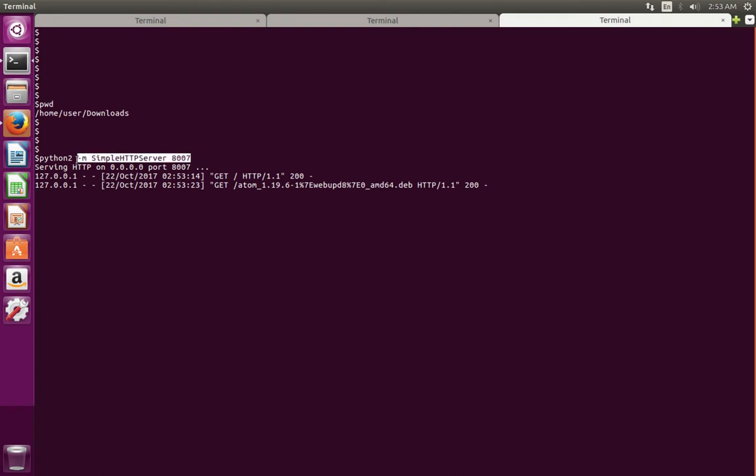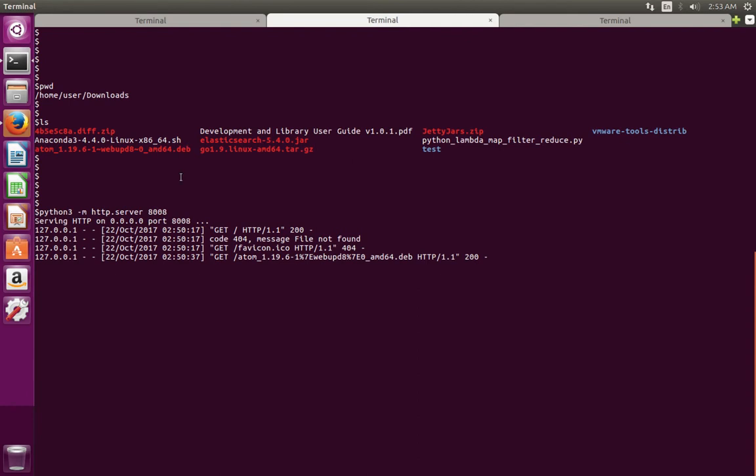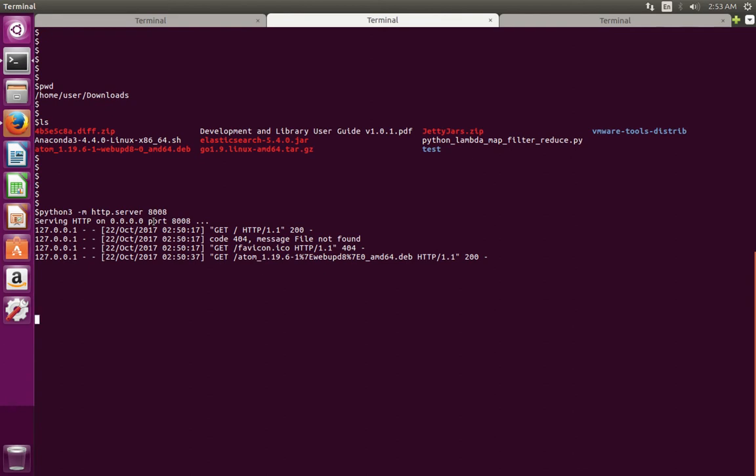And here's how we do the same thing in Python 3. Now, if you can access your laptop from another system using the IP address of your laptop, you can try to open this port in another system using the IP address of your laptop.